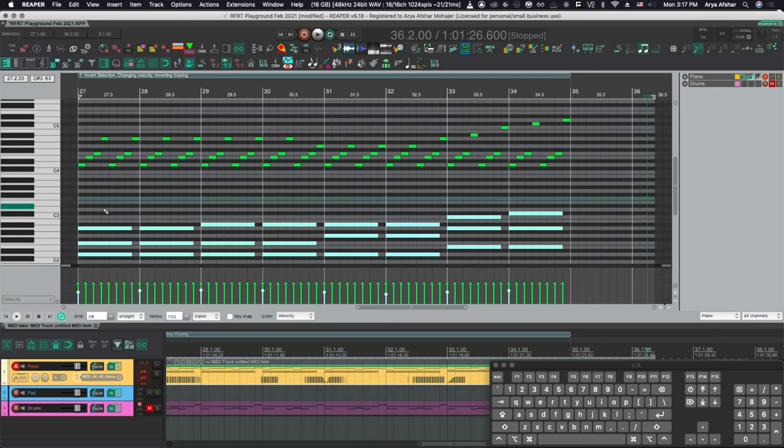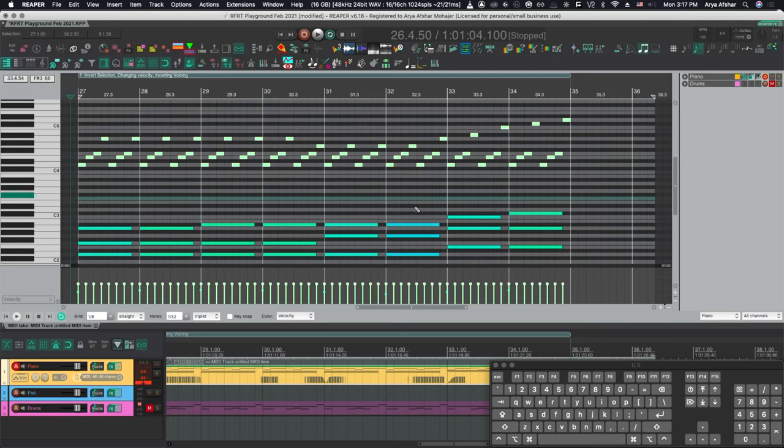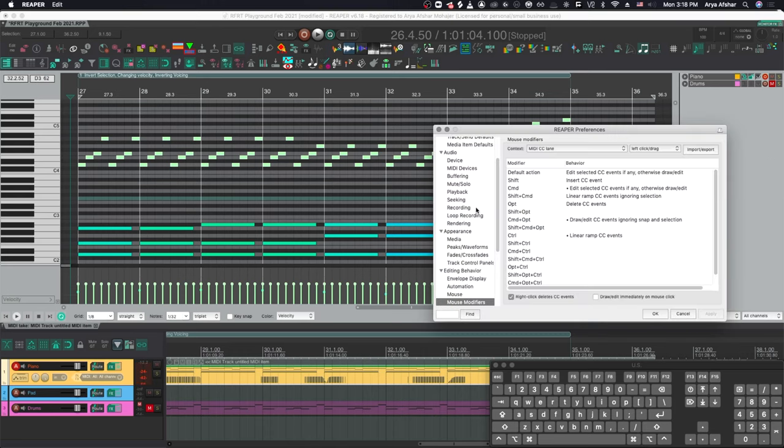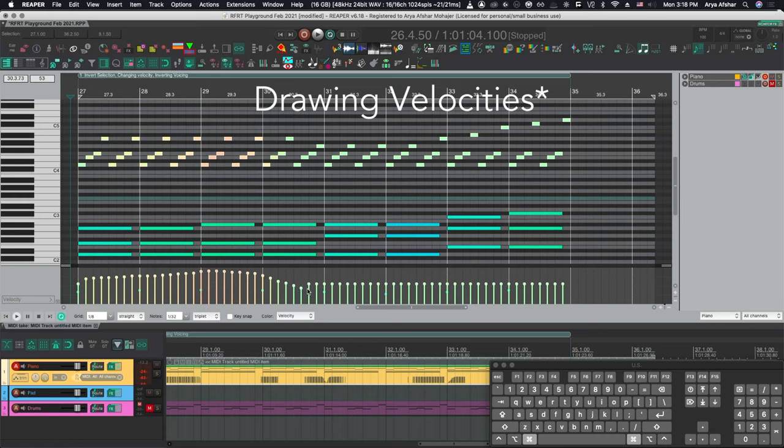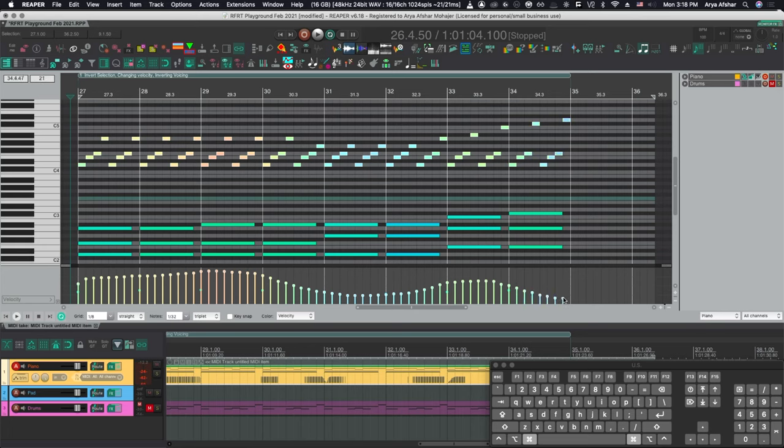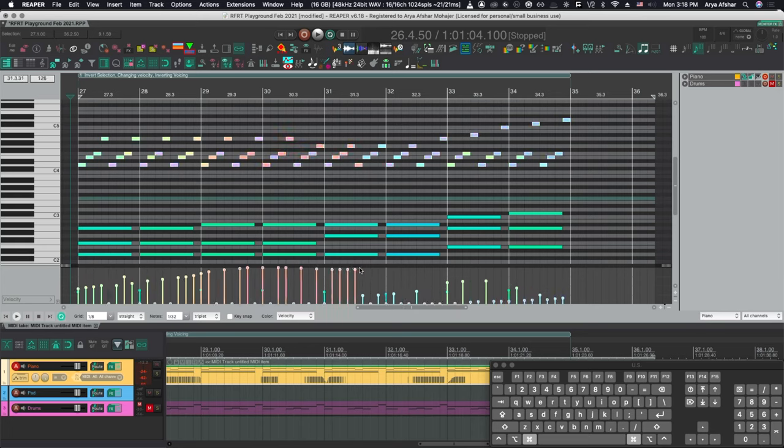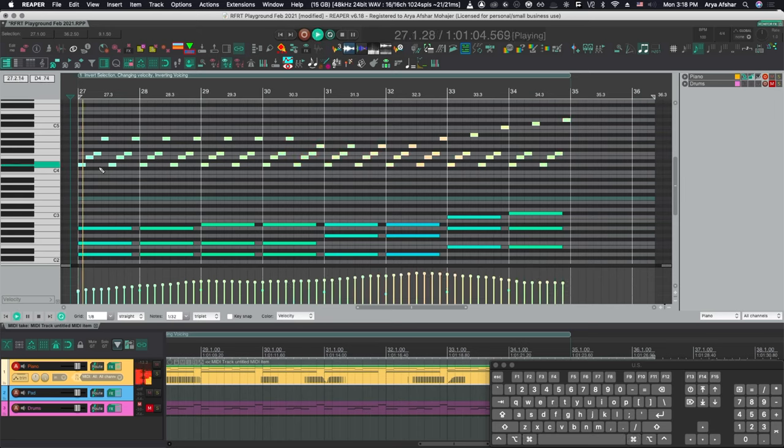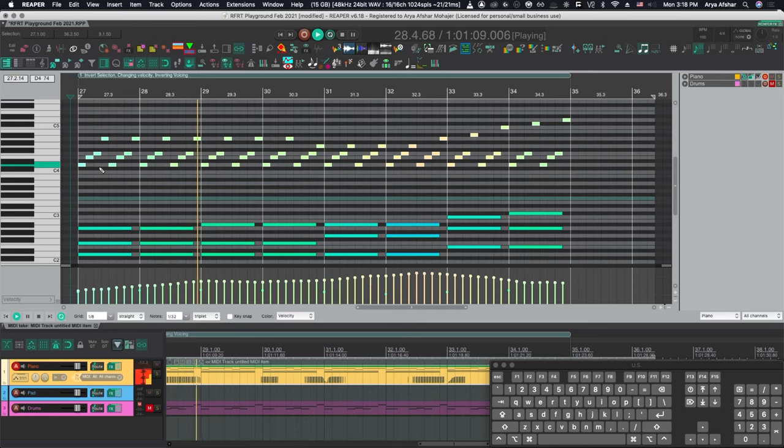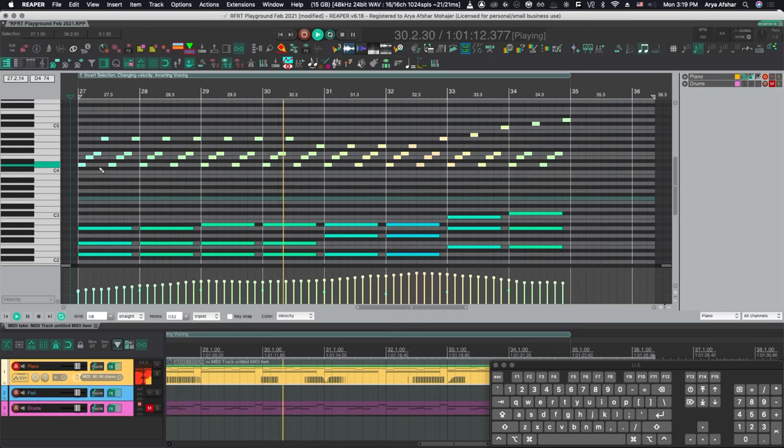So I set the velocity of my chords how I like it. But let's say I actually want to kind of make this ramp up a little bit. So let's go to mouse modifiers real quick. Media CC lane, left click and drag. And I have command set to edit selected CC events if any otherwise draw and edit. So what this means is I can hold command and I can start dragging velocities. And as you can see the chords below are completely unaffected. Let's give it a little bit of a ramp. So now the melody kind of starts a little soft and starts going up. Gets louder. So that's really dope.